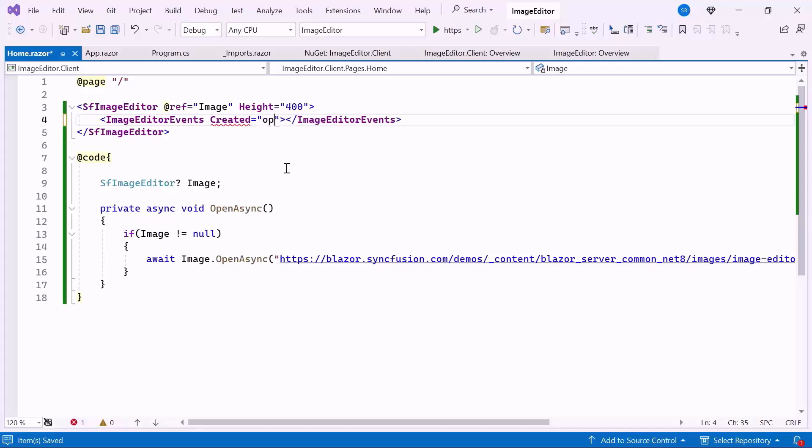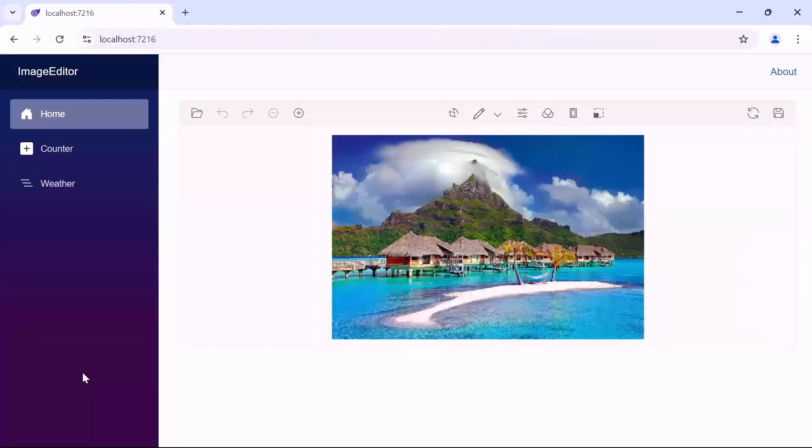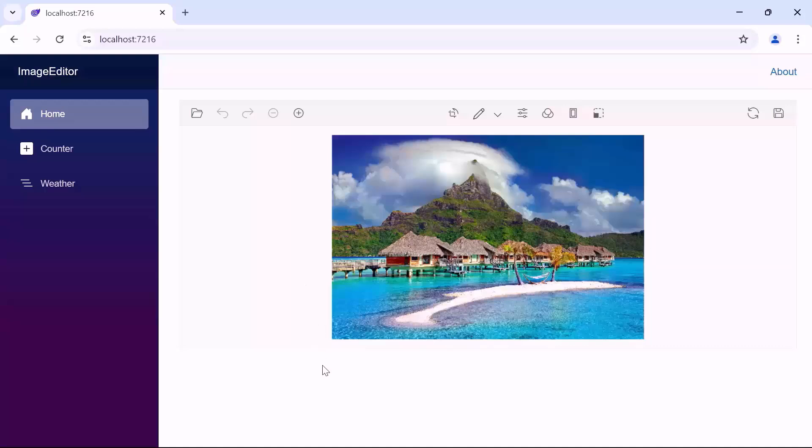Then, bind it to the created event. Look here, the image editor is displayed with the image from the online URL link.